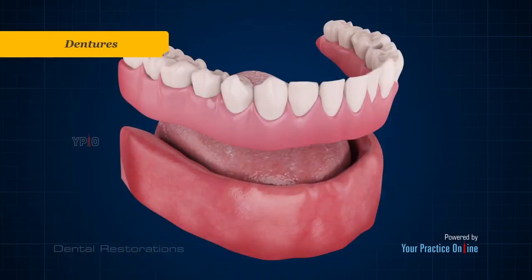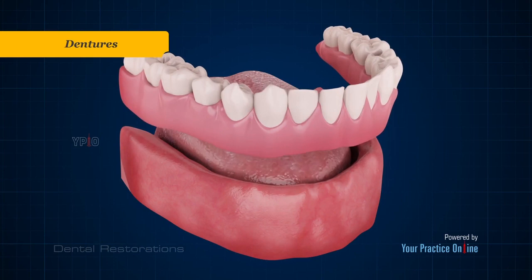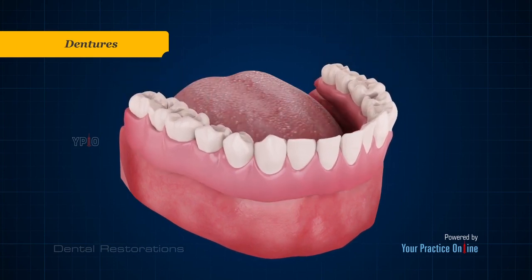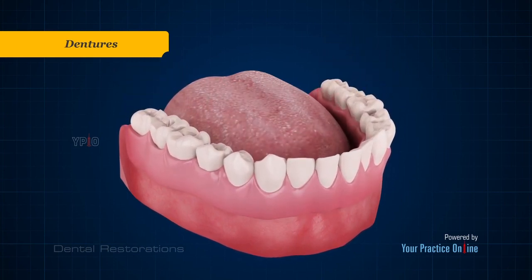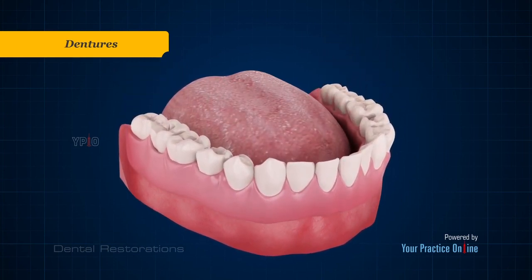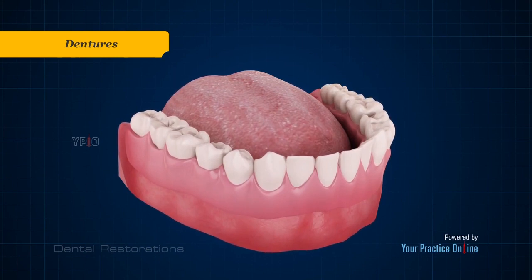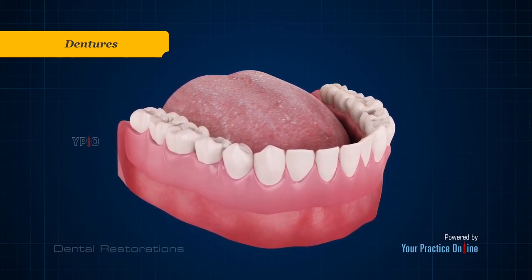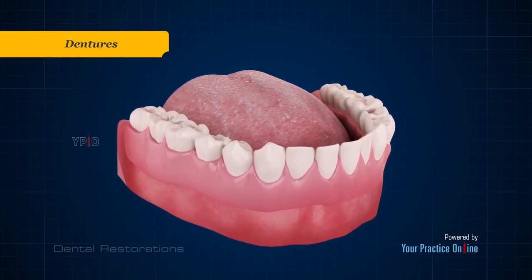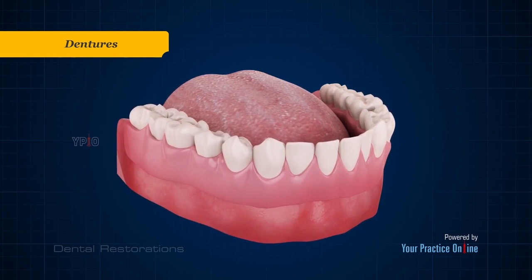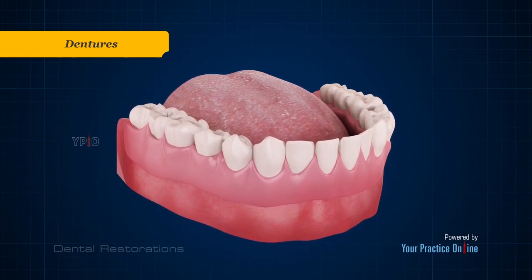Dentures are removable appliances that are used to replace some or all of the missing teeth and part of the gums. They are composed of acrylic resin and are supported by the underlying bone, cheeks, and lips.